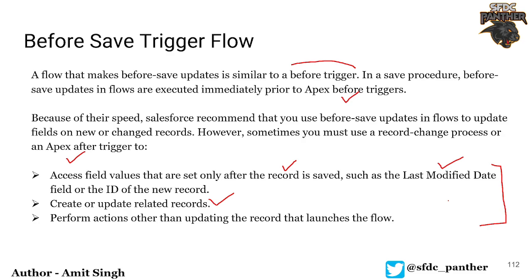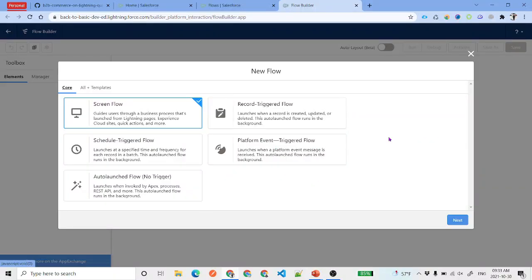Most of those points can actually be eliminated using the after-save trigger flow, which we will talk about in the next video. For now, let's look at a simple scenario and implement it. We will create a record-triggered flow on the Contact object and update the contact's email and phone before a record saves into the database.